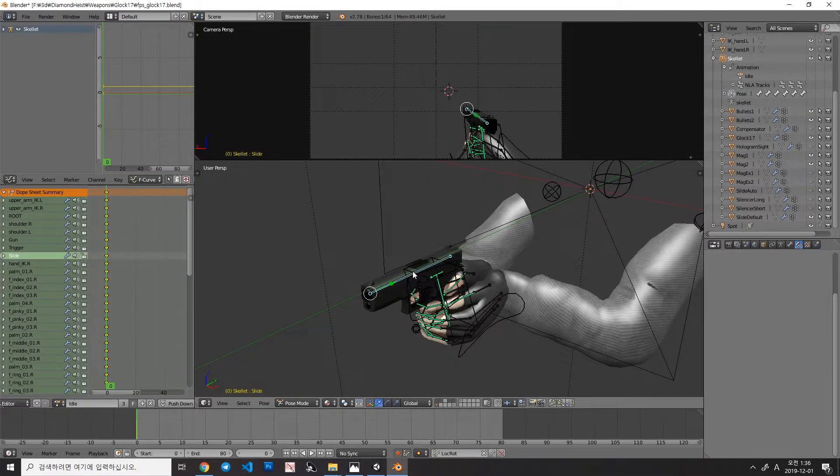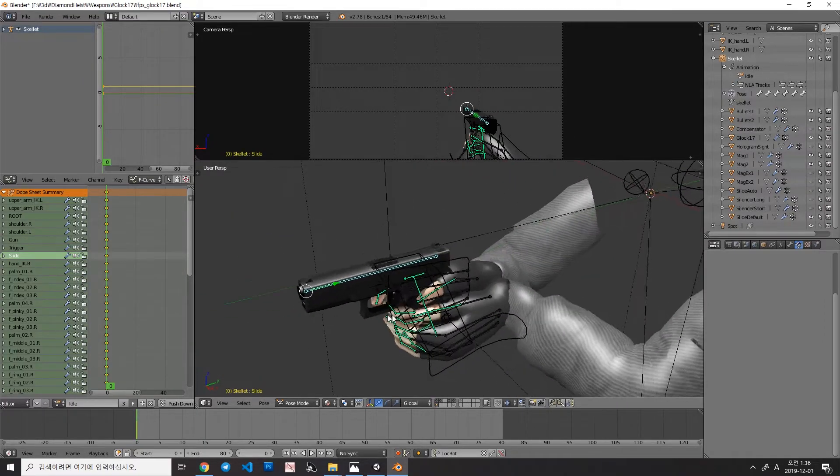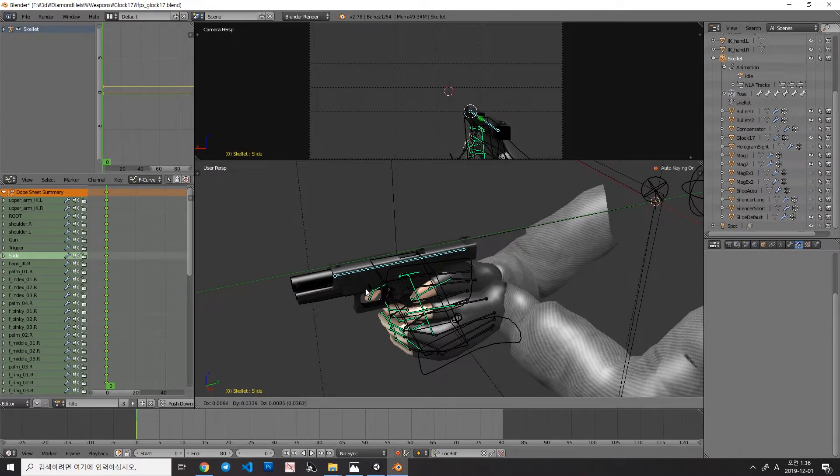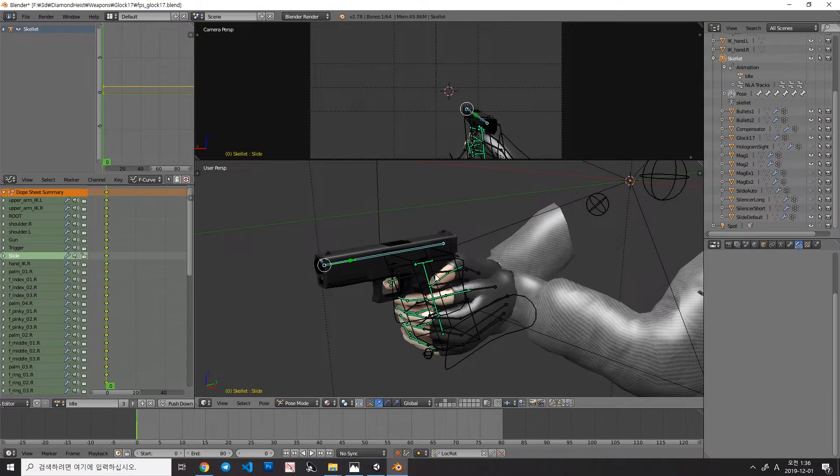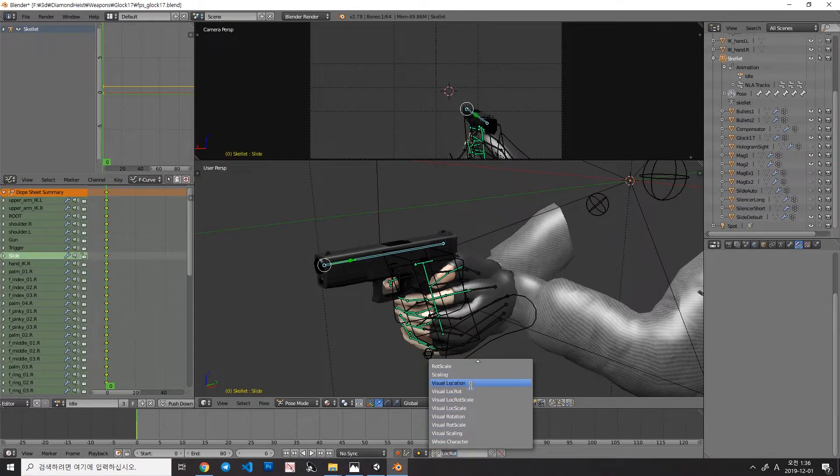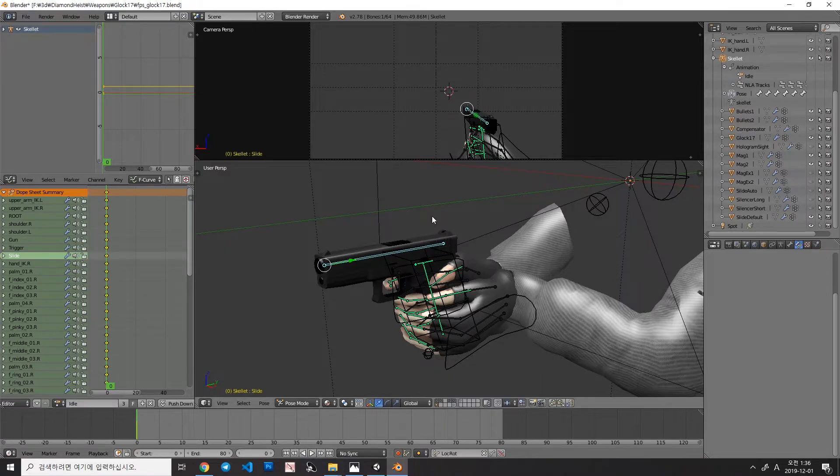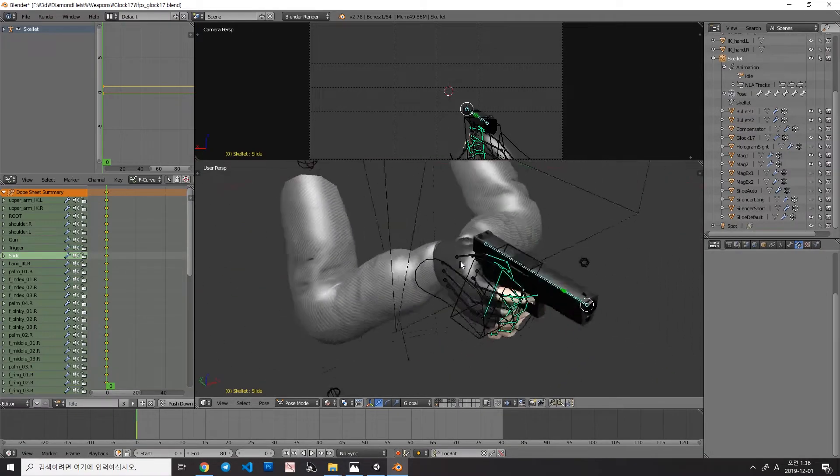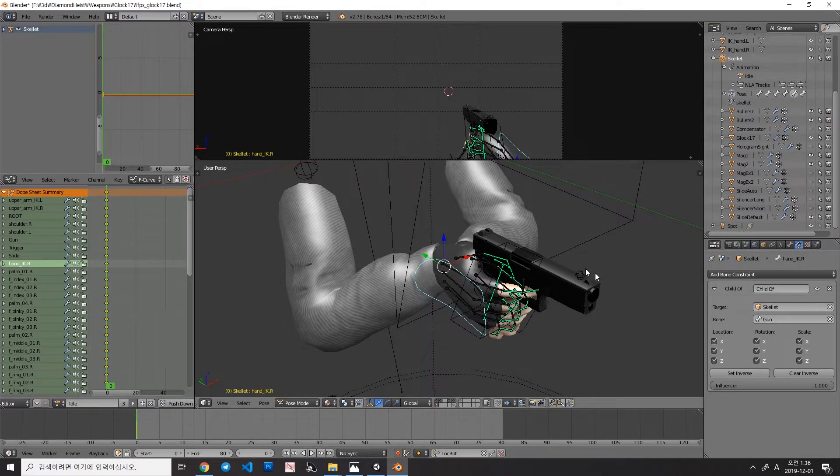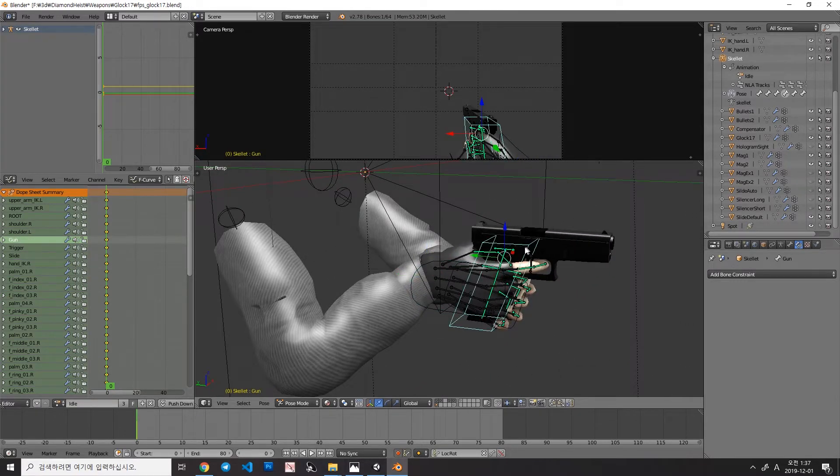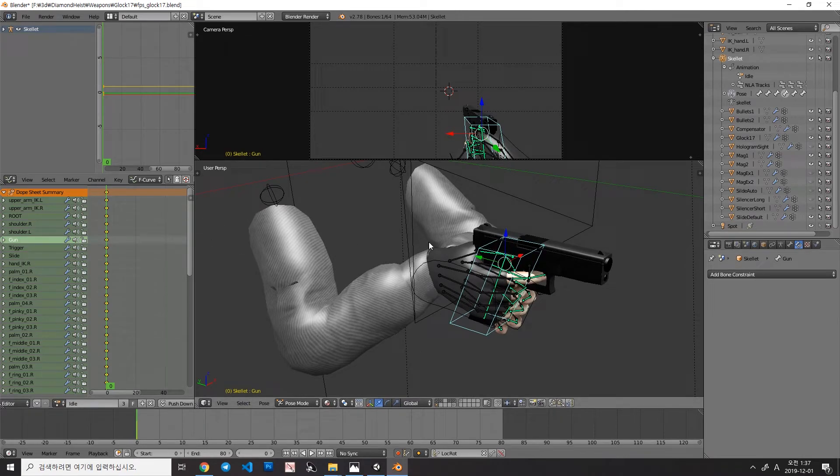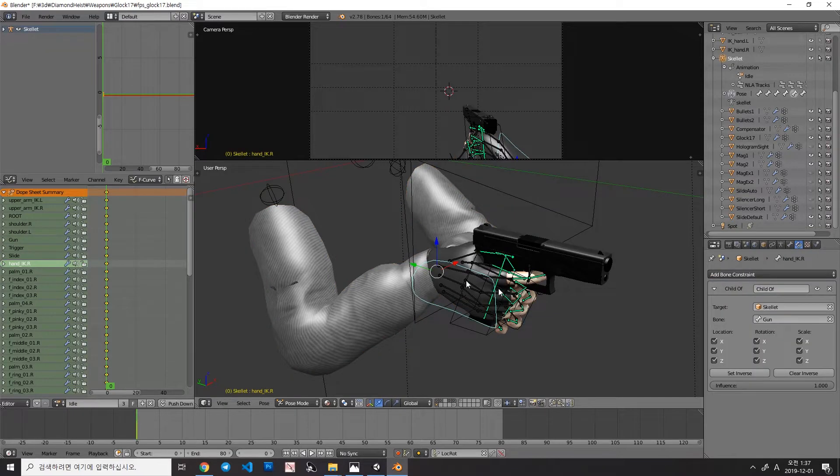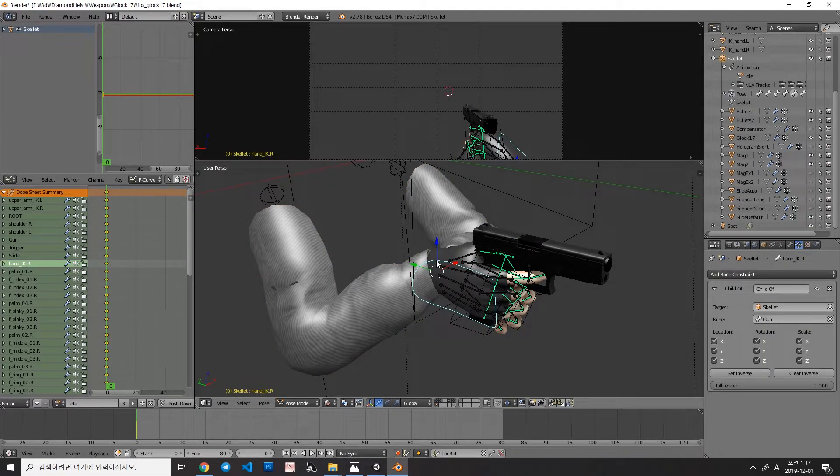When you are making an animation in Blender, you probably use LocRot option here. It means location and rotation. So, when you move the bone, it automatically records a change of the location and rotation so that you can make animation really fast. However, there is another option called Visual Location and Visual Rotation and so on. So, what are those visual location and rotation? Well, this right hand has a child of constraint, so when I move the gun, it only records the location and rotation of the gun, not the hand. It means that your hand does not change at all.